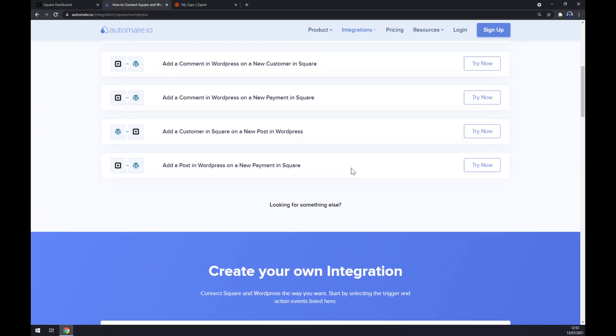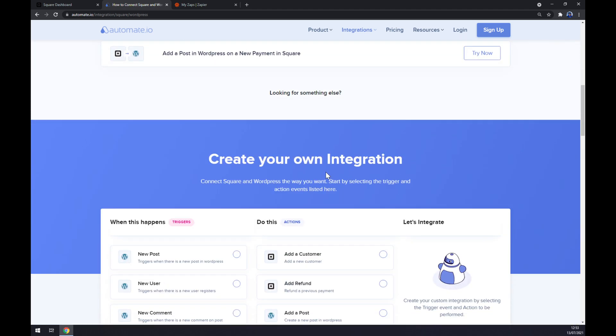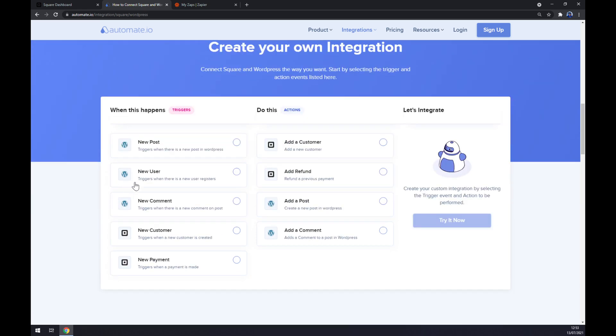Just remember, on the left side underneath the Triggers, you want to start with Square, so let's go with the first option. And on the right side underneath the Actions, you want to go with WordPress, so also stick to the first one.